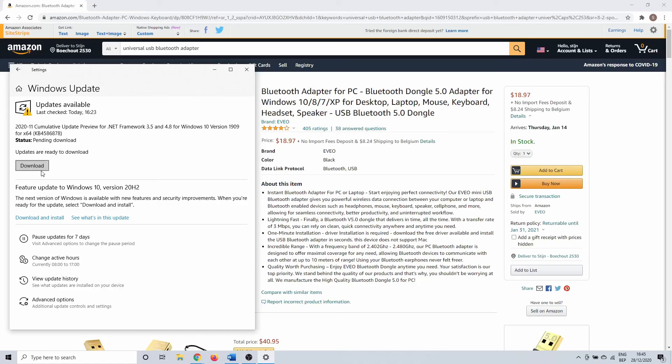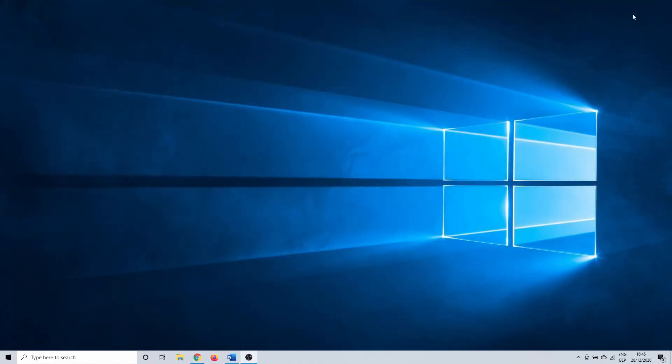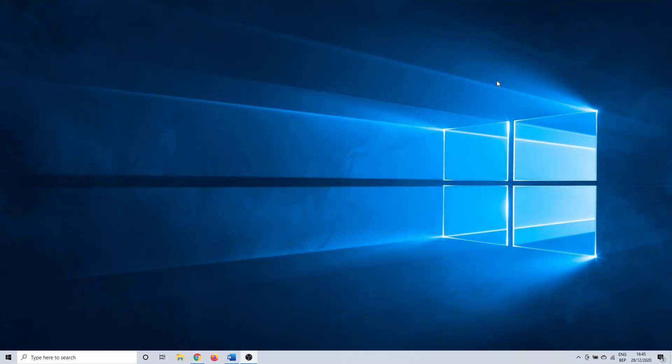This concludes our tutorial on how to fix a Bluetooth connection on Windows 10. Questions or comments are always welcome. Subscribing would be awesome. Thank you for watching and I'll see you in the next one.